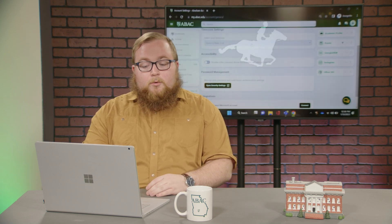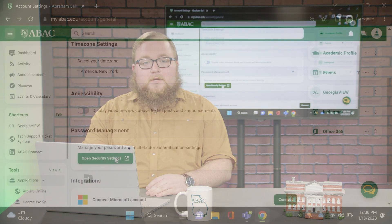Hello everyone and welcome back to another Tech Tip video. Today we're going to be going over account management and details. In order to get there, you want to select on open security settings.